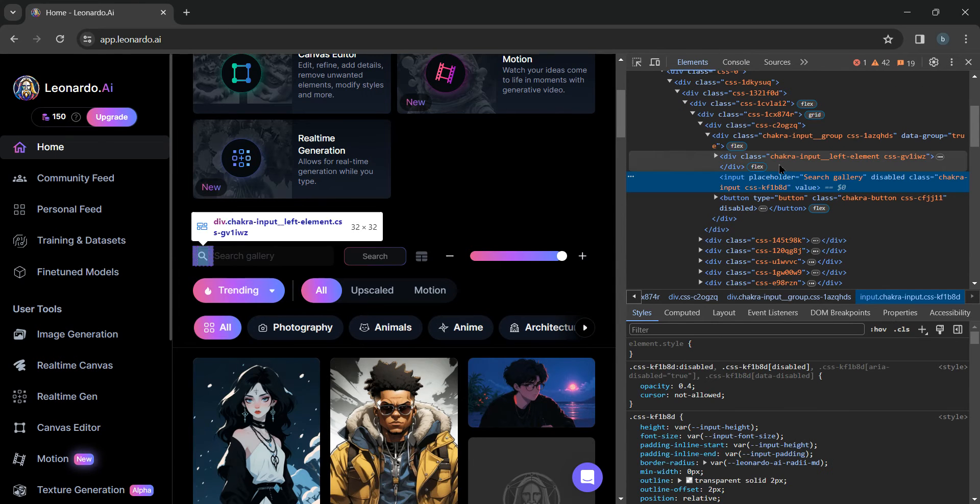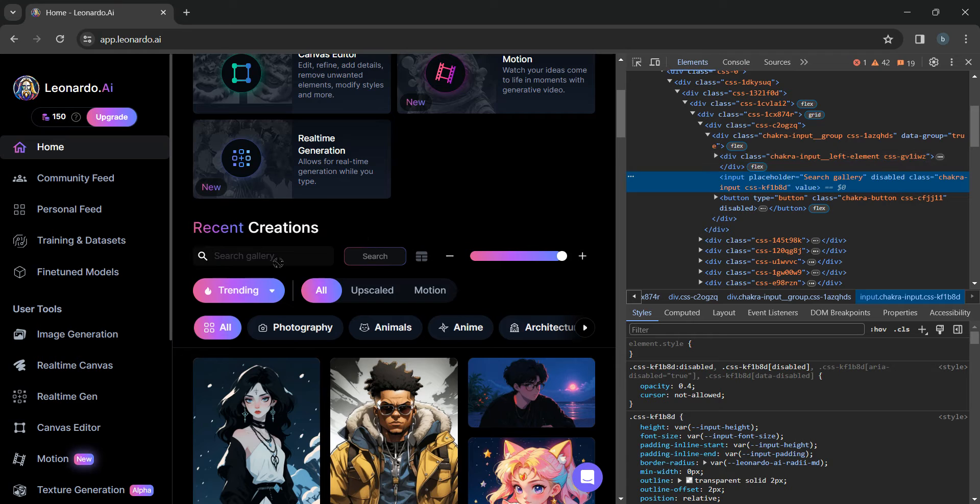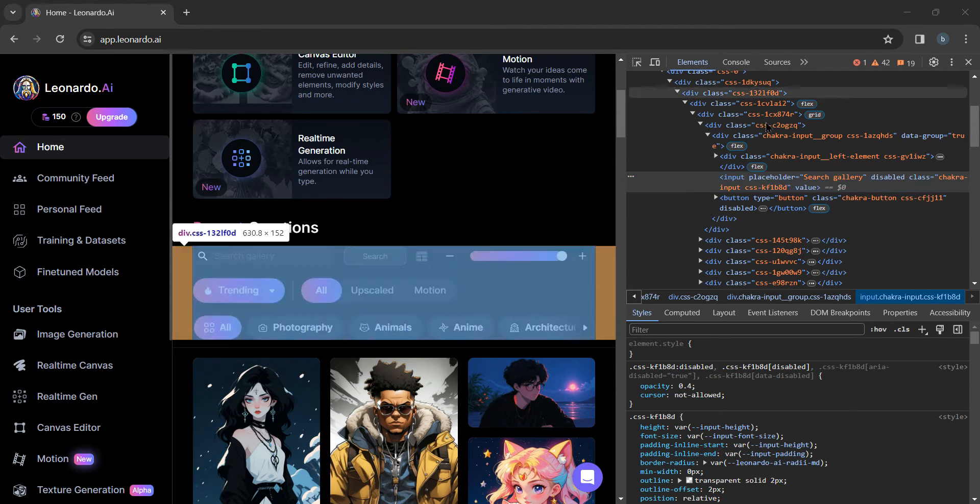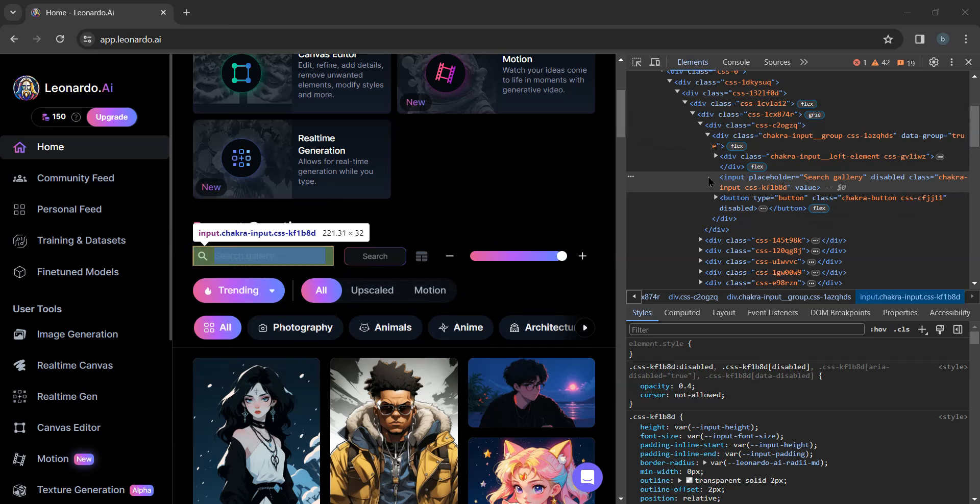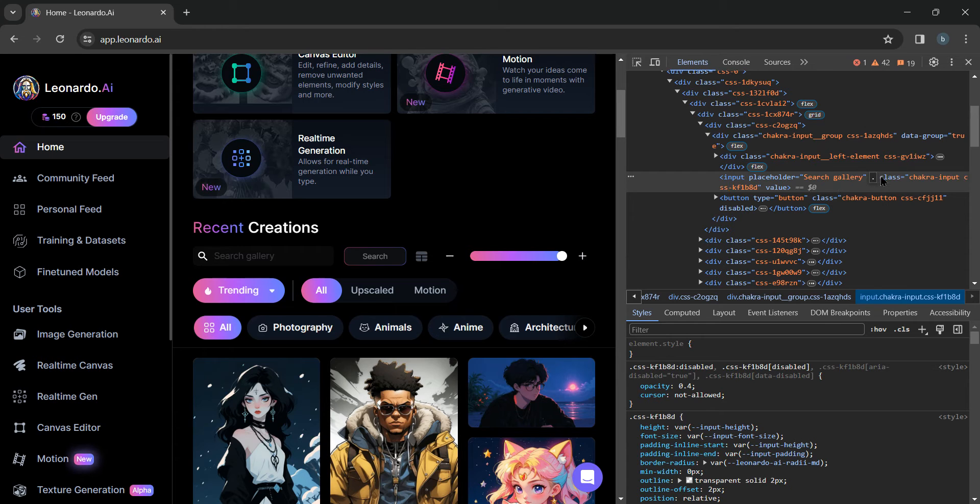Once you do that, a new window will appear at the right side of your screen. As you click on search gallery, a selected version will appear in the new window. Now just tap on disabled and delete this option from here.